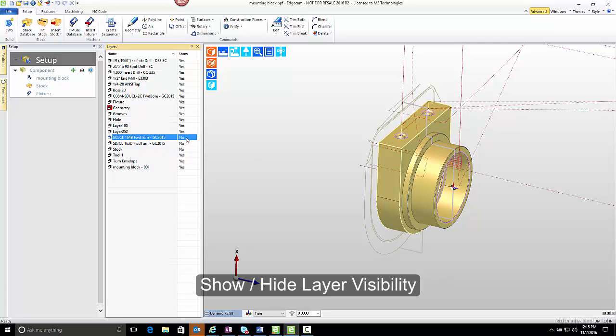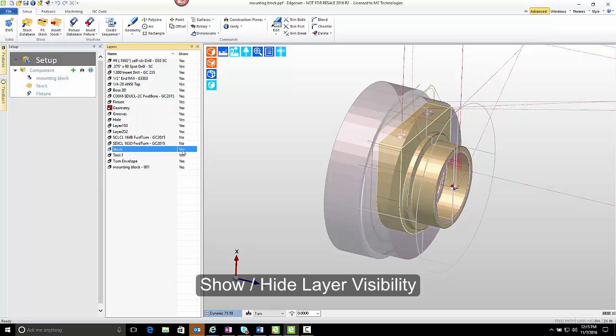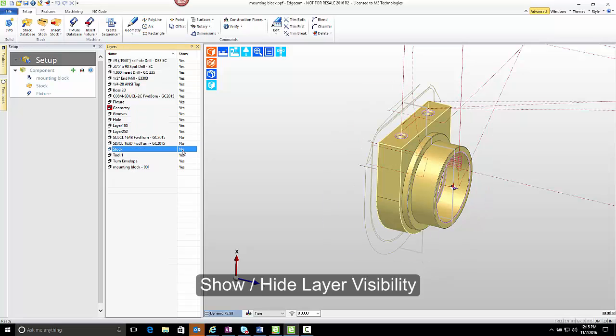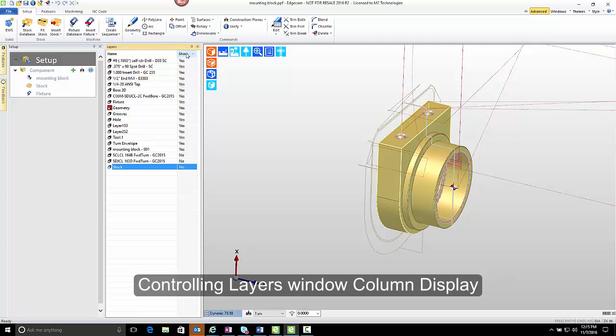On, off. Now right there what I did is I double-clicked in the show column over the layer name, and it toggles the visibility on or off. It's possible to sort the columns by clicking on the title for show to sort them with no at the top or with yes at the top.